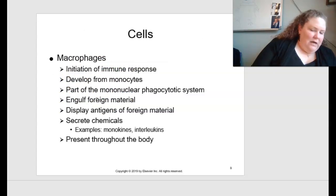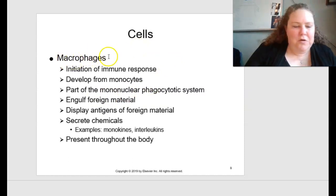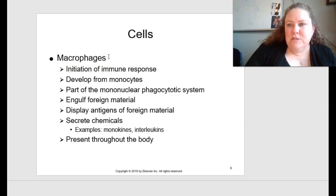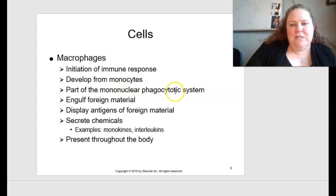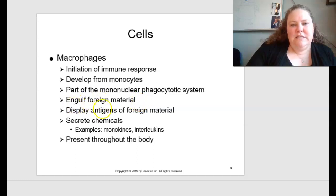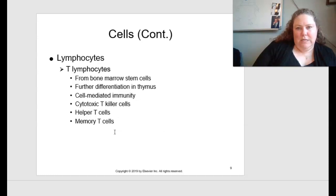Looking at macrophages specifically, discussed on page 115, macrophages initiate the immune response. They develop from monocytes, are part of the mononuclear phagocytotic system, engulf foreign material, display antigens of foreign material, secrete chemicals such as monokines and interleukins, and are present throughout the entire body.